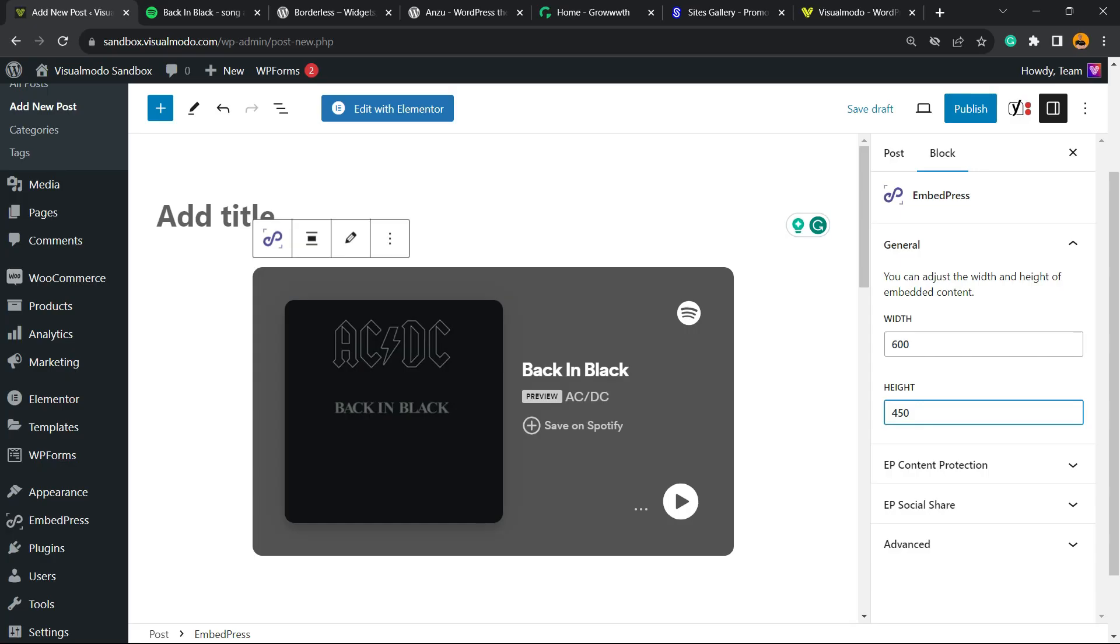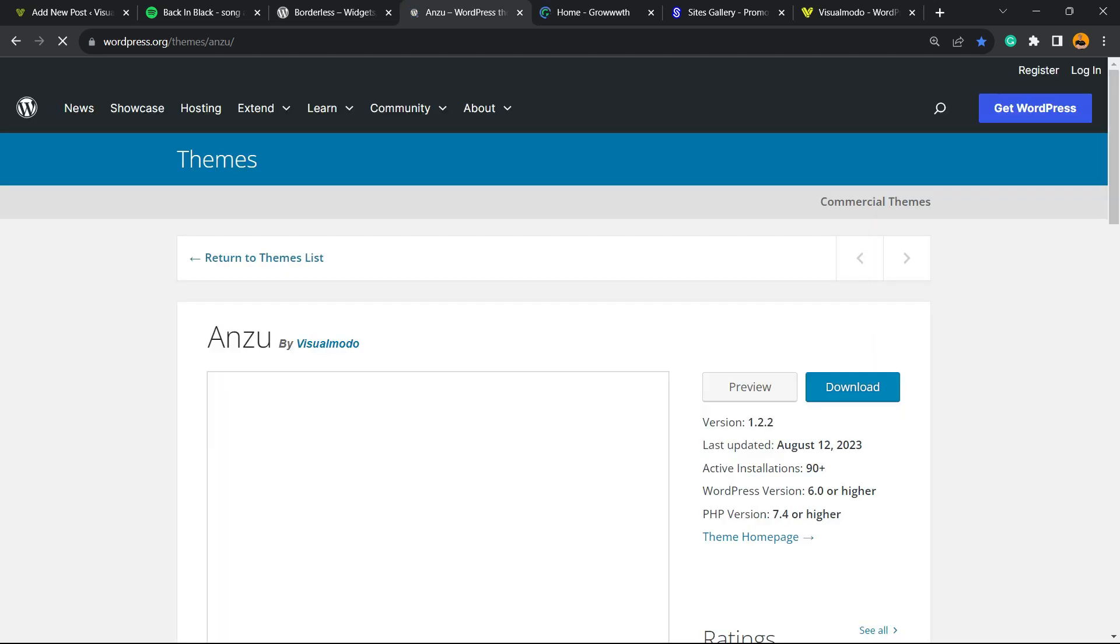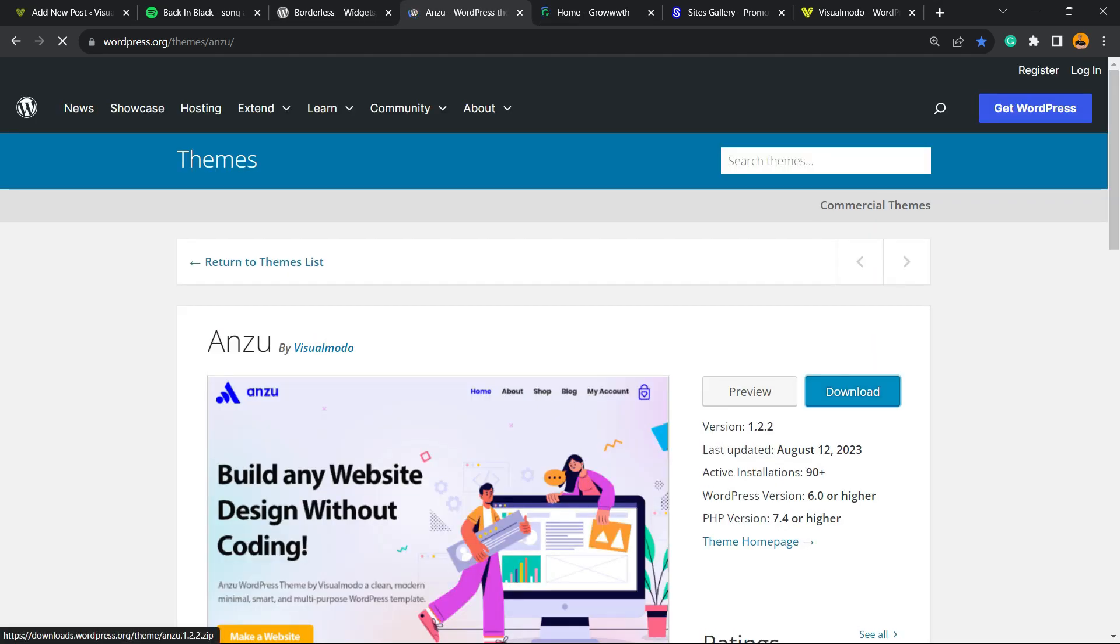And that is it. I hope you guys enjoyed this video. Feel free to use the comment section below if you have any questions. Don't forget to check out our Borders WordPress plugin to gain widgets, elements, templates, and tools to build your site using Elementor or Gutenberg.